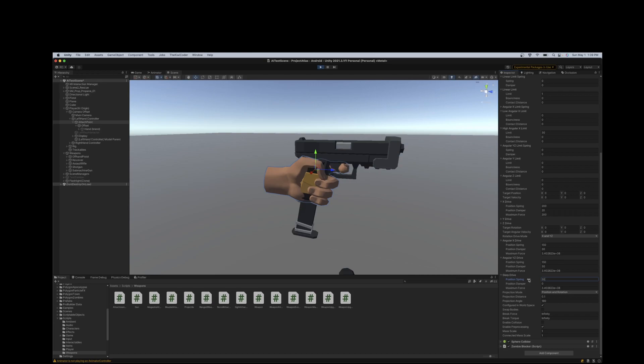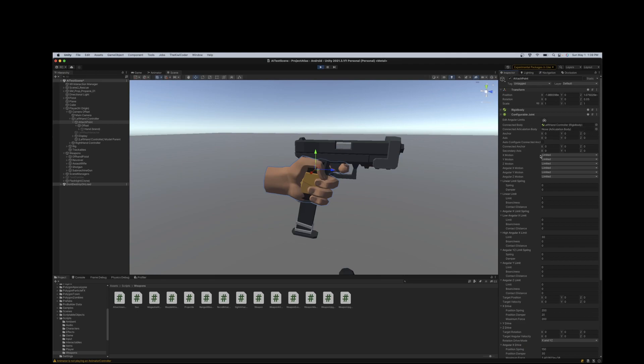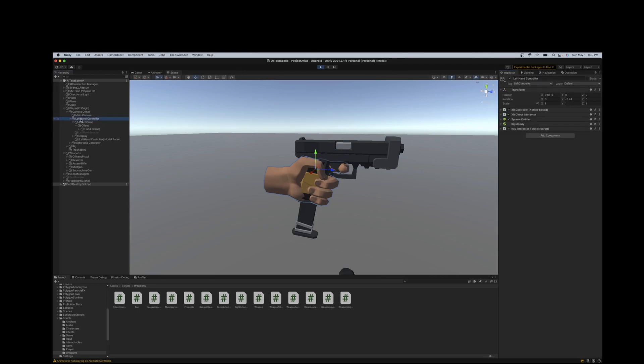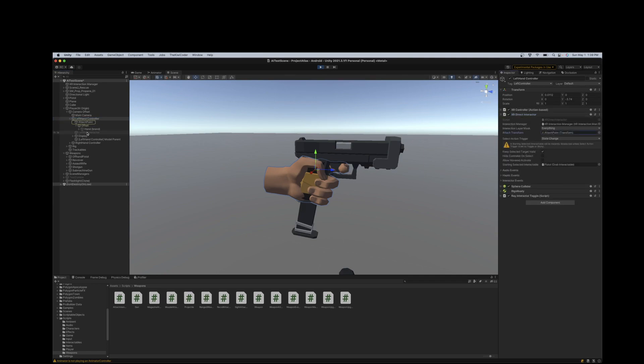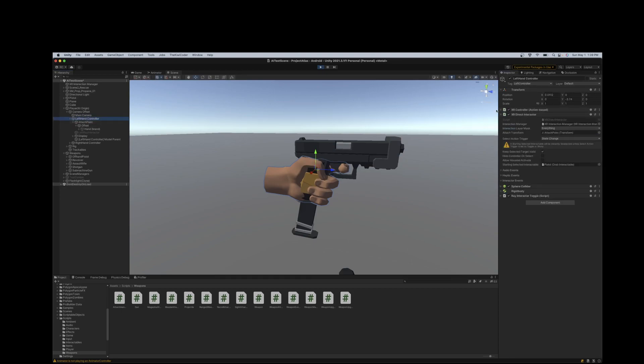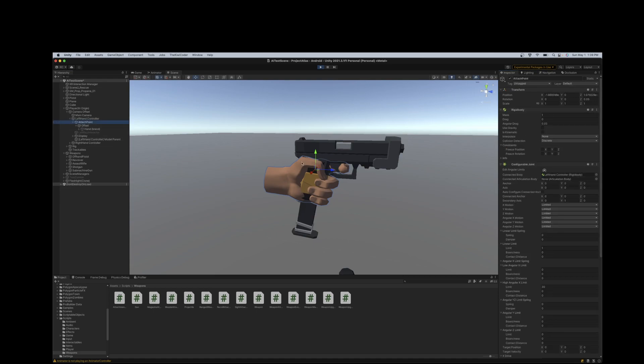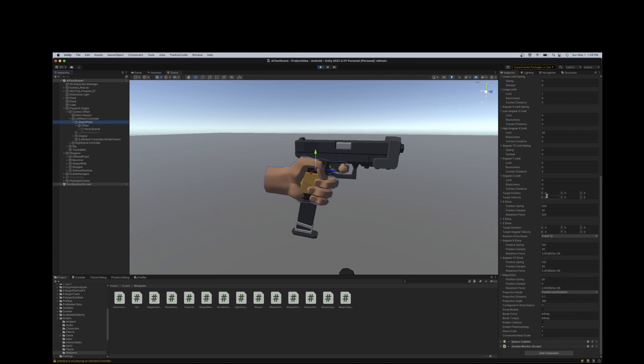All right. So that basically covers the settings here that are on this configurable joint. So again, you're going to create on your direct interactor, you're going to create an attached transform, which is just a child game object. You'll link the two. And then on the attached transform, you'll add your configurable joint, which will add a rigid body. You connect your joint to a new rigid body that you'll create on the controller here. You'll make it kinematic, being that this will be moved and manipulated directly through the XR controller. And then after this joint is configured as you would expect it, you would want to interact with it in code.